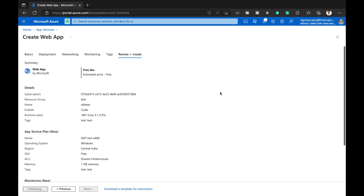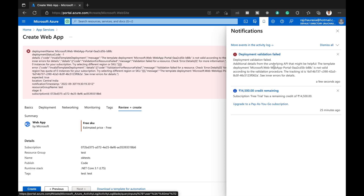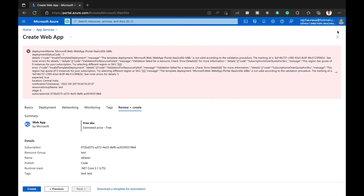I can see we have credits remaining. However, deployment validation failed with an error. The details say the template deployment is not valid according to the validation procedure. The specific error says this region has a quota of zero instances for your subscription — meaning we cannot create a free instance in the Central India region.